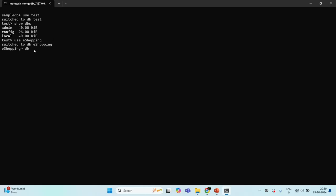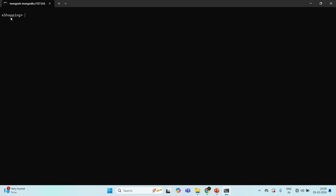If I run the 'db' command — this db is an object which points to the currently selected database — it is going to return the name of the currently selected database, which is eShopping. The currently selected database is eShopping. Since this is a newly created database, it doesn't have any collection or document. To prove that, we can run the 'show collections' command. It returns an empty result, meaning there is no collection in this eShopping database.